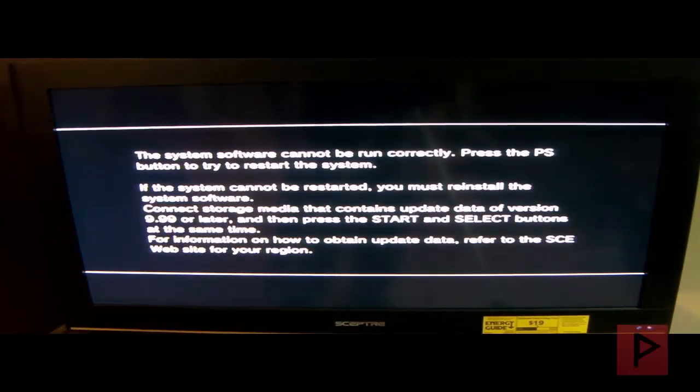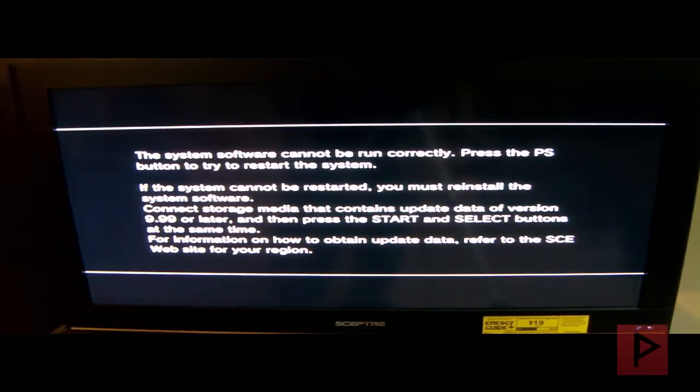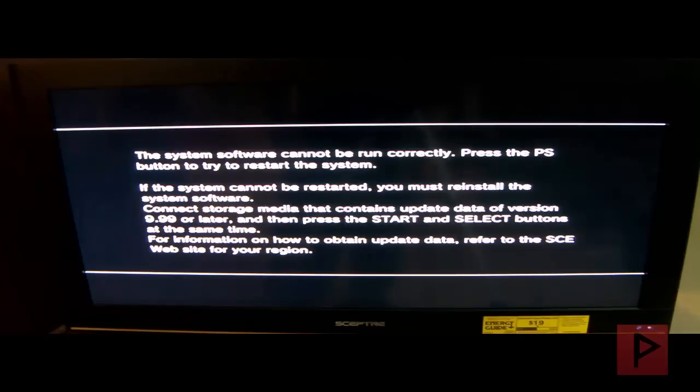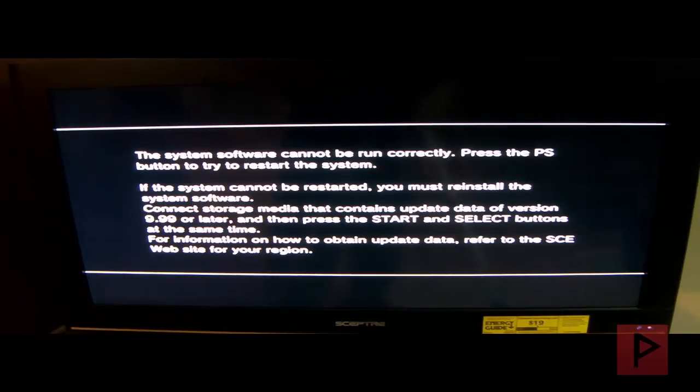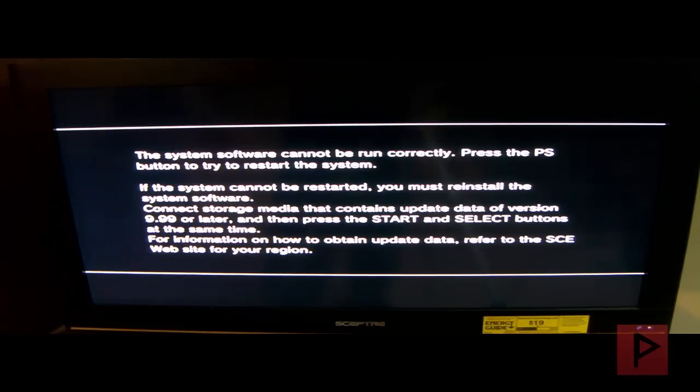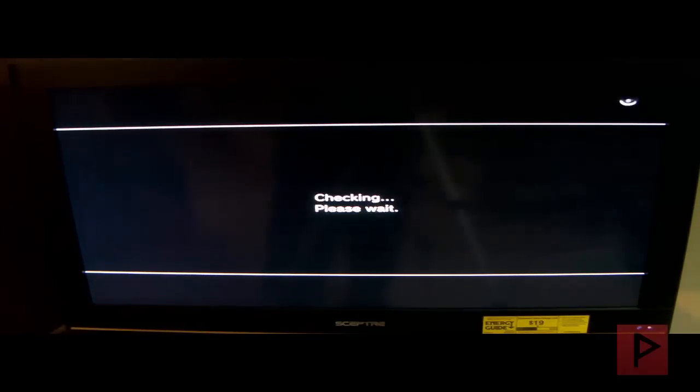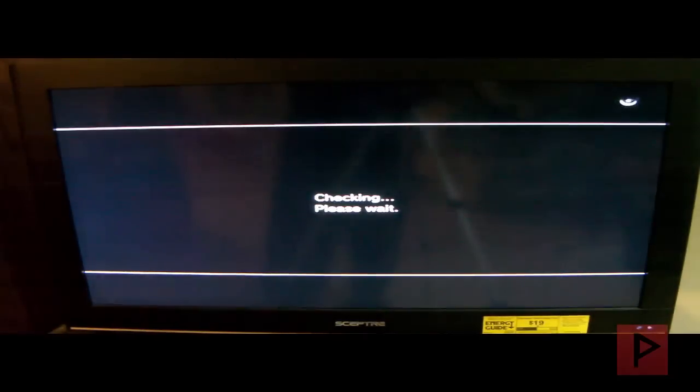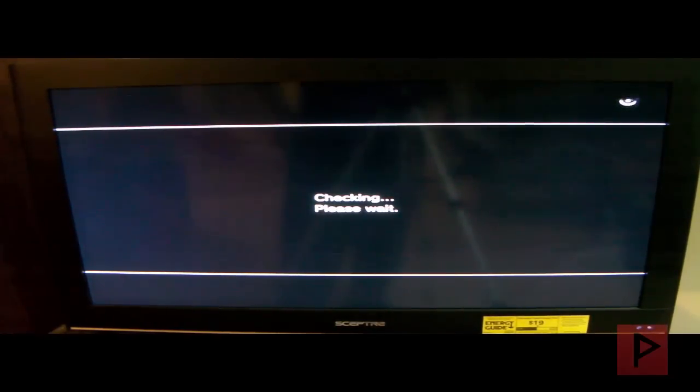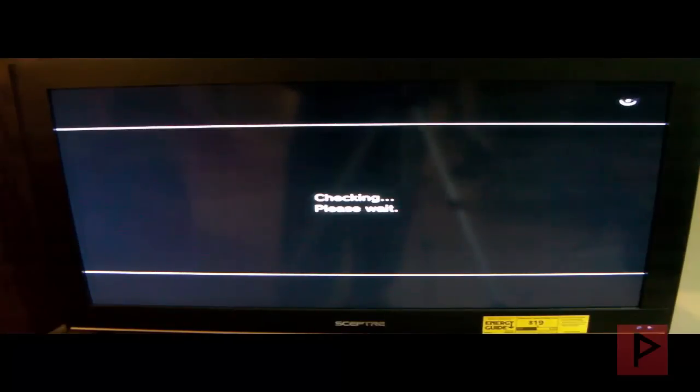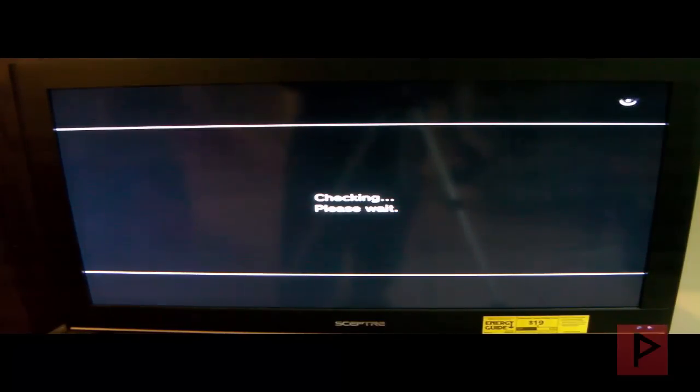System software cannot be run correctly. Press the PS button to try to restart the system, or otherwise you can press to the start and select. So let's do that right now. Checking, please wait. And then we should be in good shape to finish this process here.